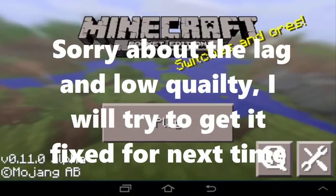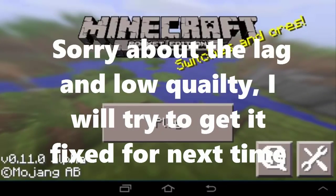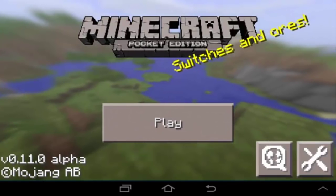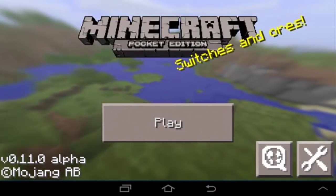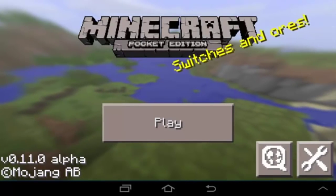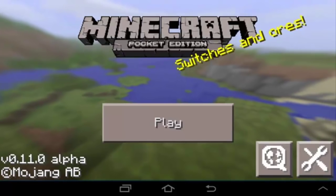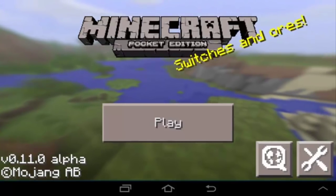Hello everyone, my name is KateCrafted and welcome back to a bit of a different video. Today I'm doing a Minecraft Pocket Edition tutorial. As you can see, I'm on Pocket Edition version 1.1, which is a new update.